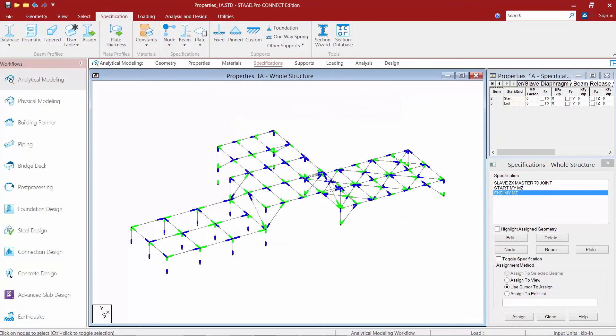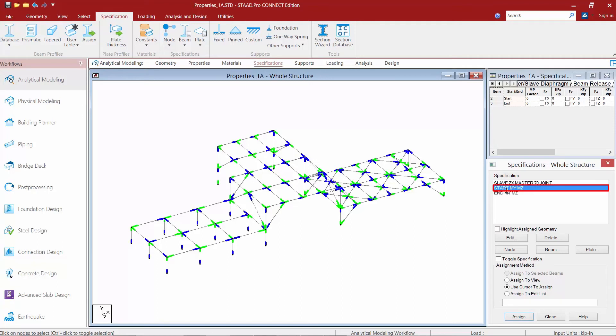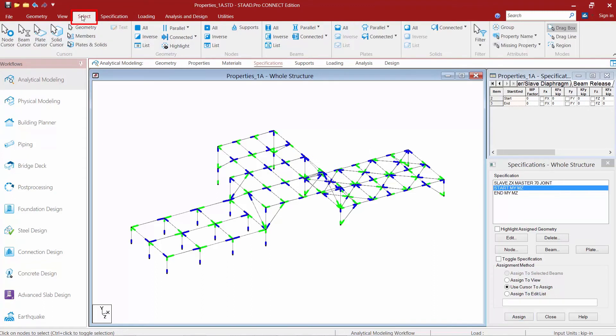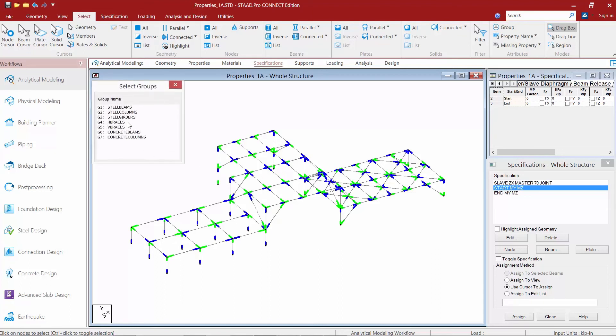Once we've created our specifications, we're now ready to assign them to our members in our model. I'm going to first start by selecting the specification I want to assign and then I'm going to select the members I want to assign it to. To do that, I'm going to go to my select tab in my ribbon toolbar and use my group command and I'm going to select my steel beams.